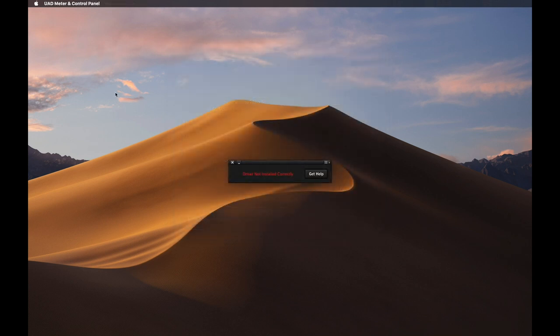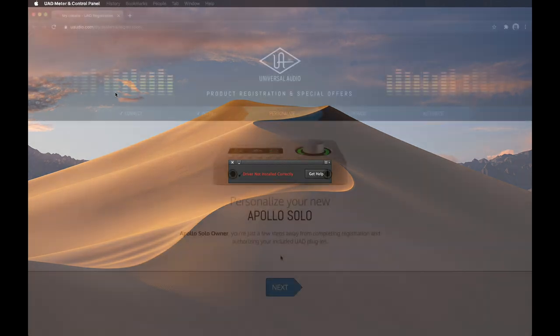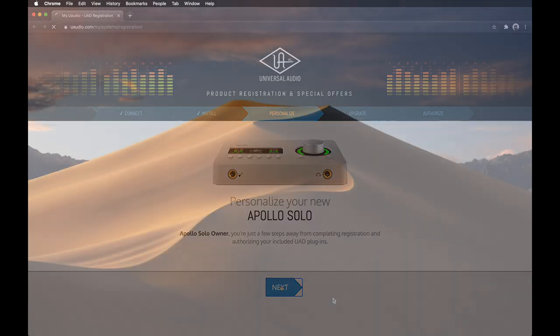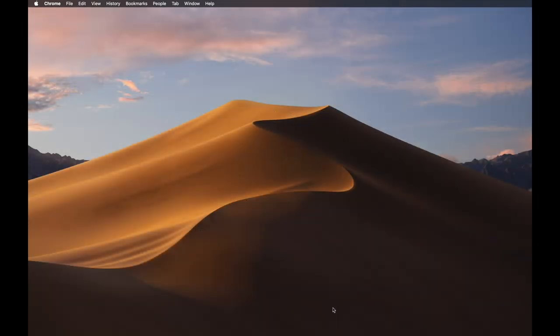If the software is not allowed, the UAD meter will display Driver Not Installed Correctly, and the Apollo Solo will not function properly. After allowing the software, your web browser will launch and connect to the UA website to complete registration and claim your included UAD plugins. When you're finished with registration, the next step is to authorize your included UAD plugins using the UAD Meter and Control Panel application.